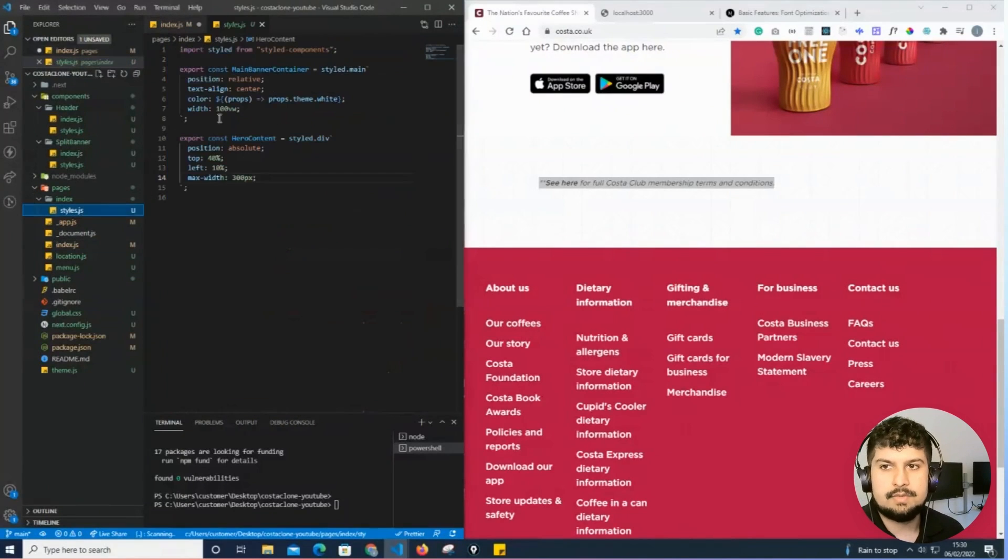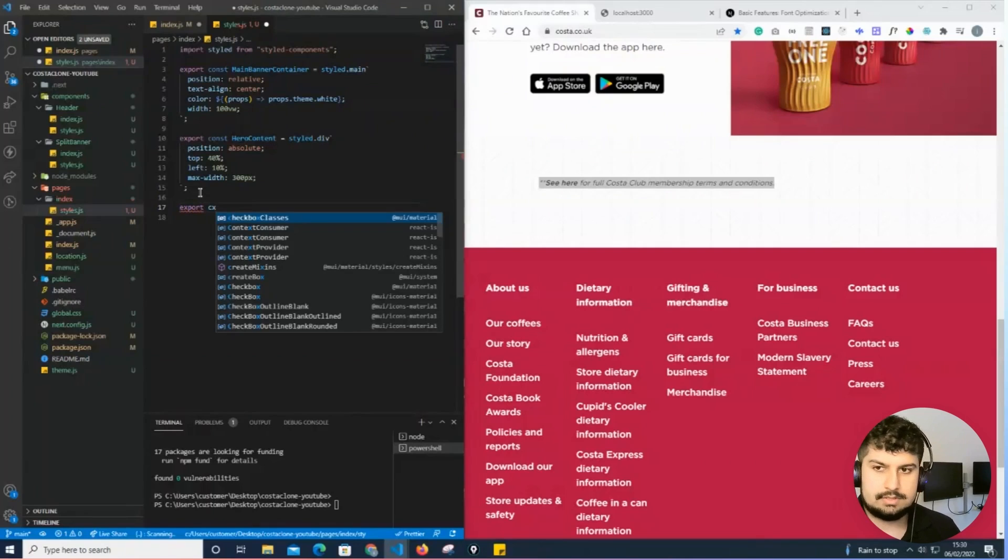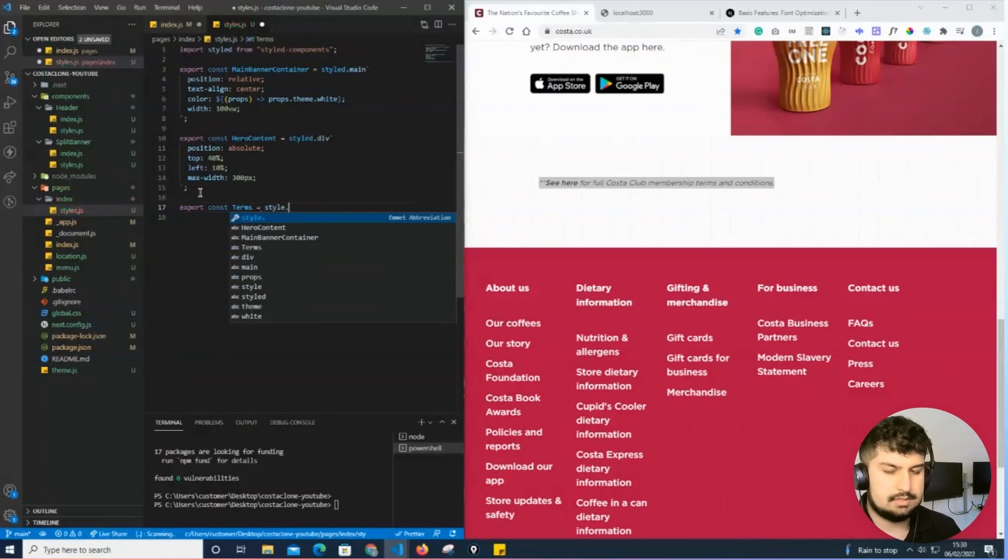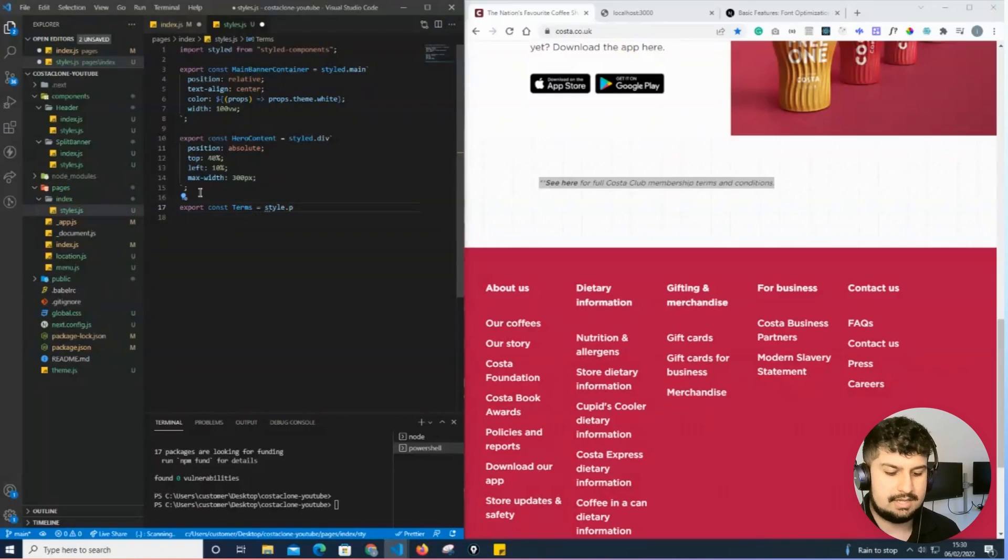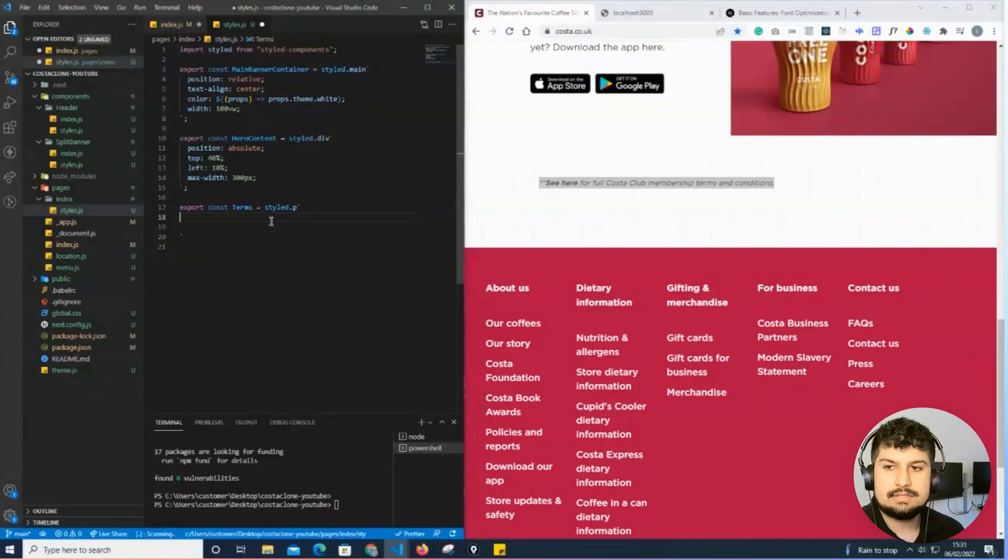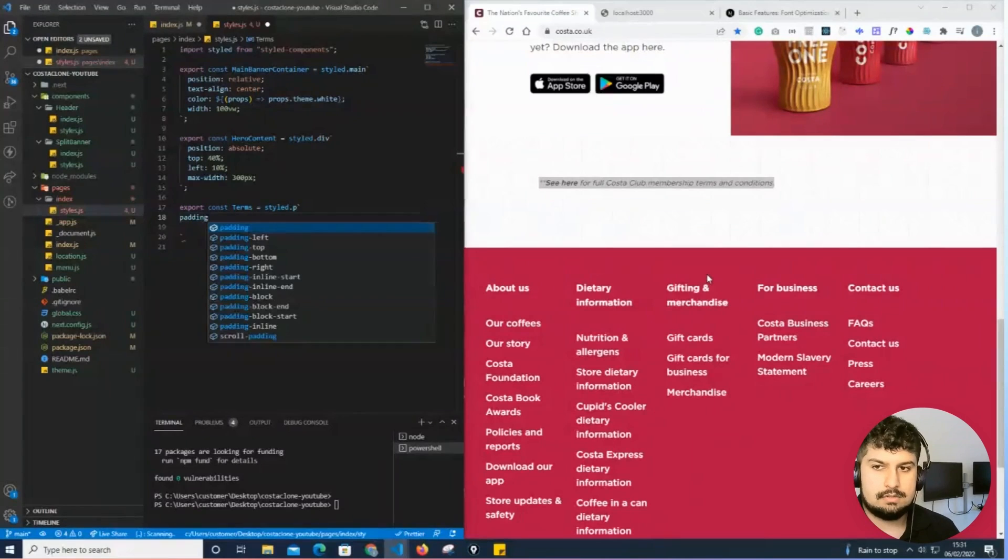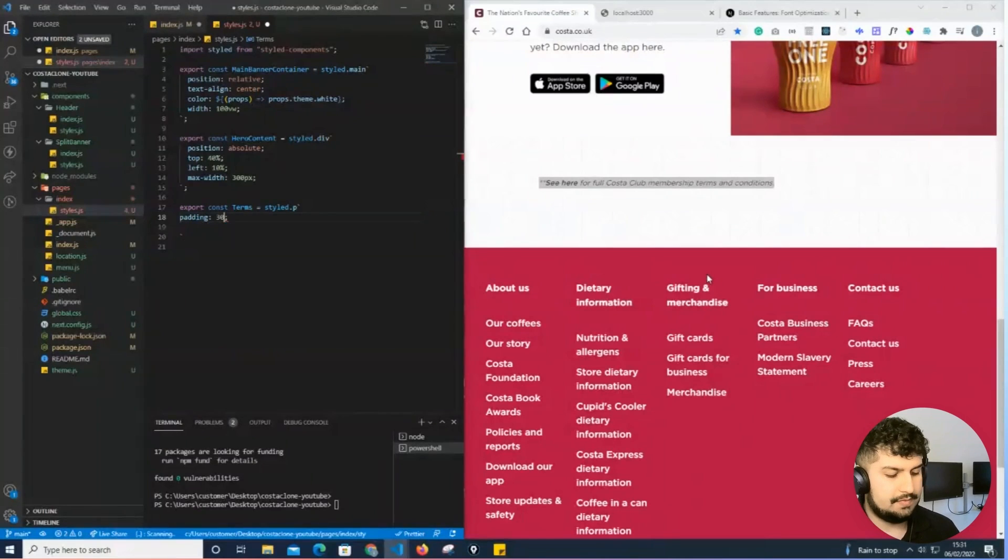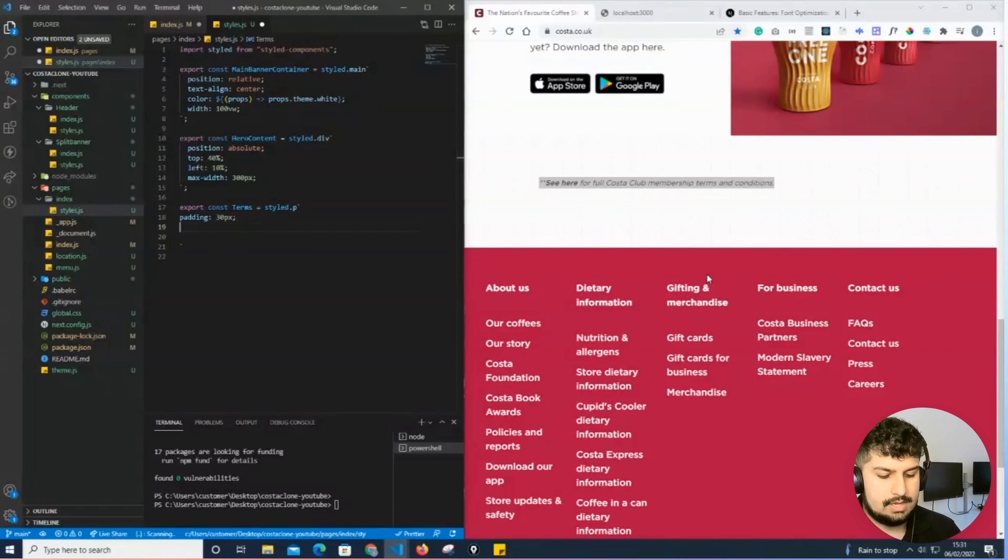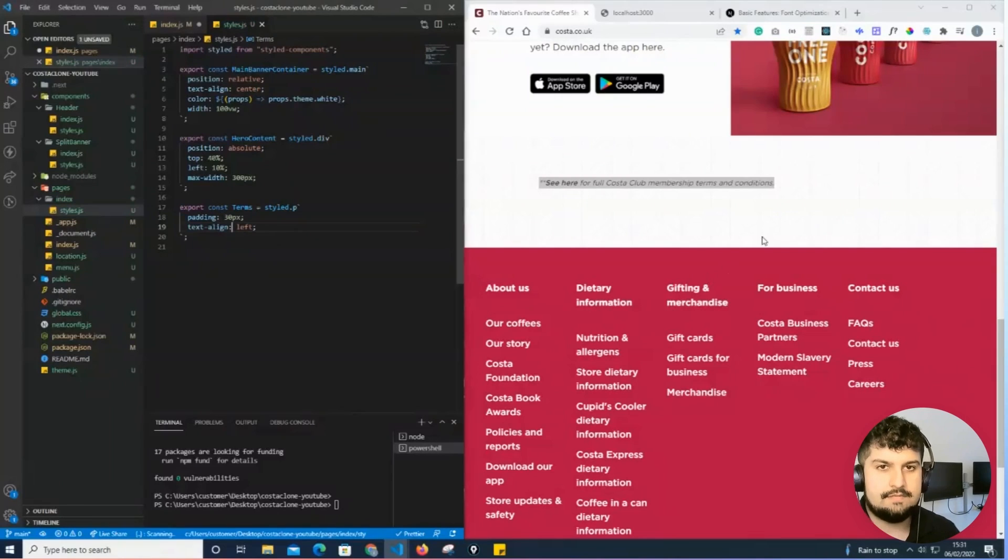Now if I copy this and import it at the top, go into my styled file and then export const terms which is equal to styled.p - it's a p tag. I'm going to give it a padding all around of 30 pixels, align the text to the left, and save.